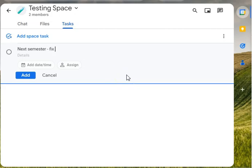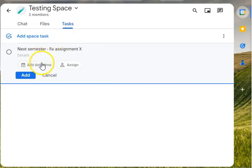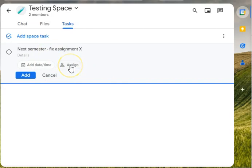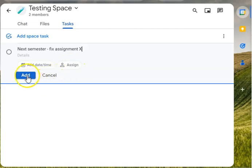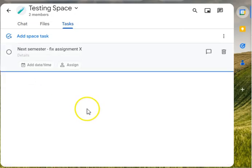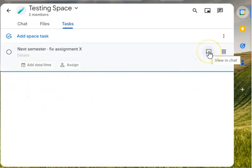I'm going to say 'fix assignment X.' We're going to keep it vague. We can also add a date and time and we can actually assign it to people. So you could actually assign it to other people in the group if that makes sense and they've actually said they are taking that up, or to other folks in the organization to grab our attention. So you can hit add.